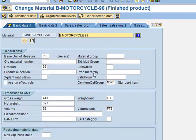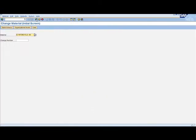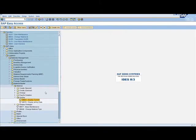So basically, we have finished the first part of the exercise, which is creating the finished product. Now that we have finished with the motorcycle, we are going to create the material master record for the engine. The engine is a semi-finished product.